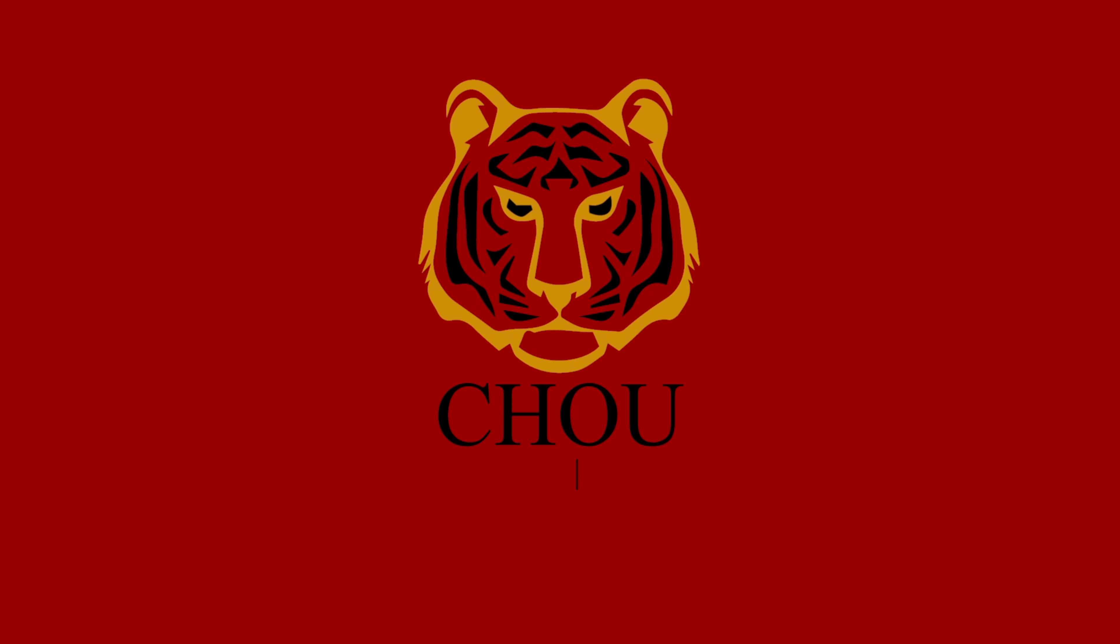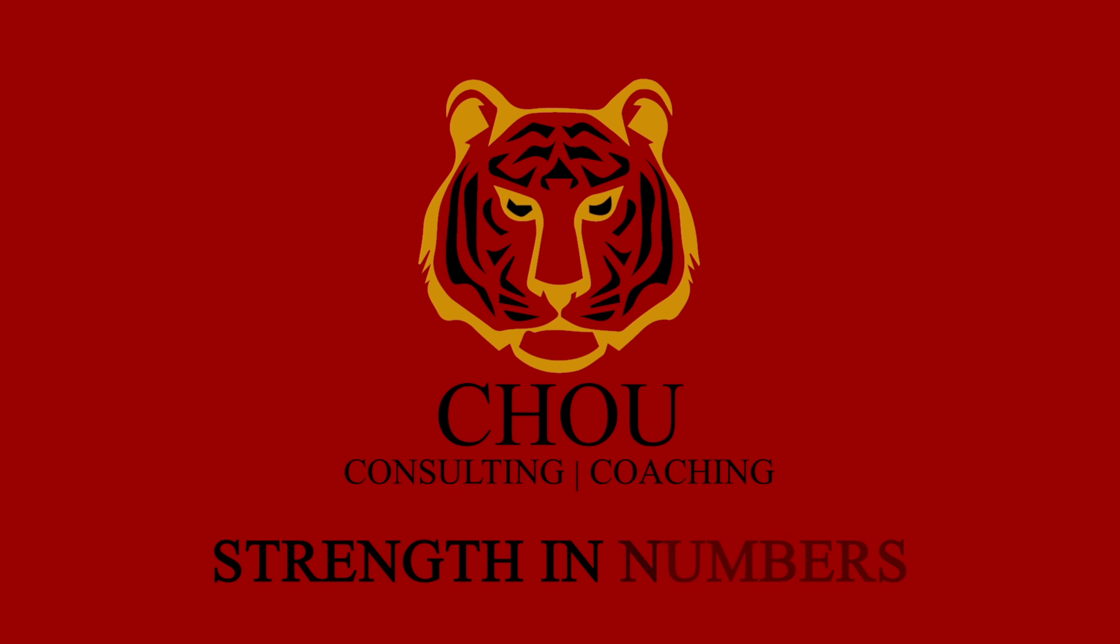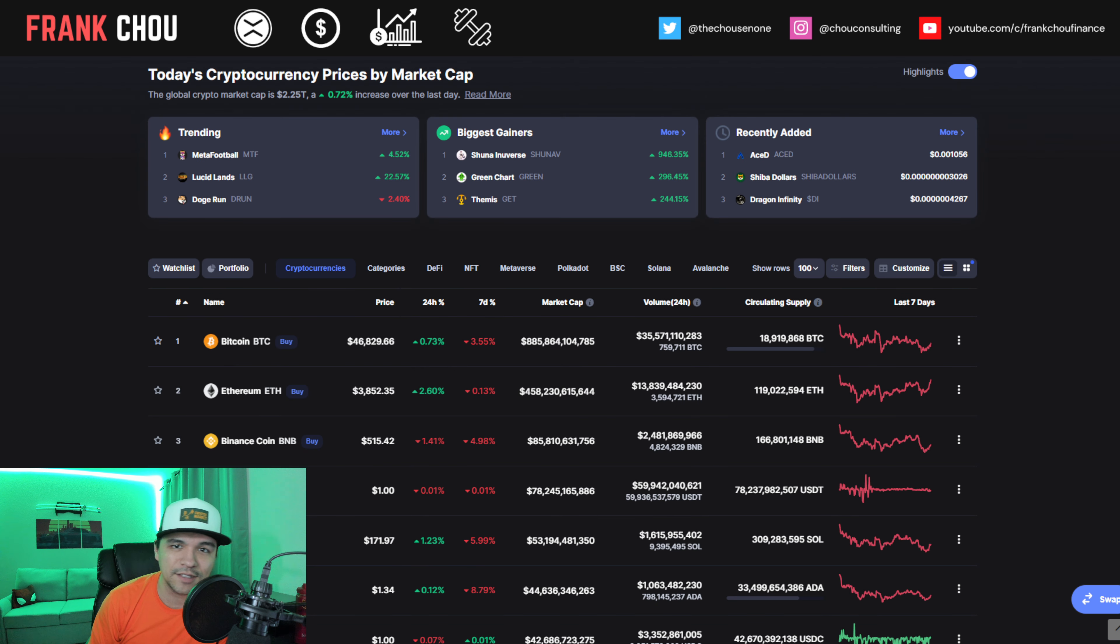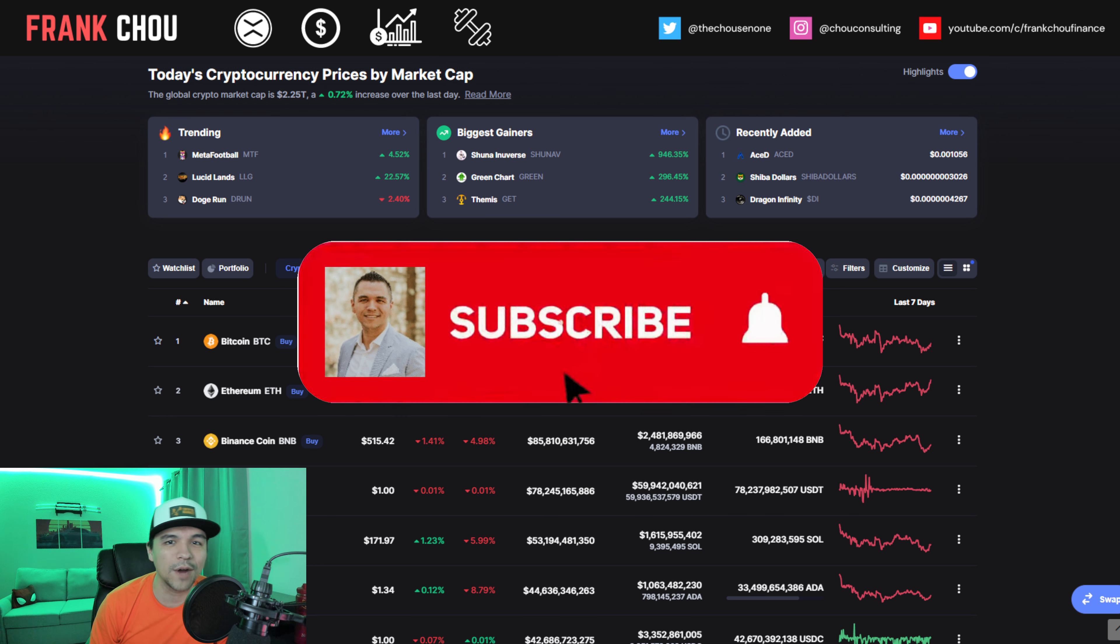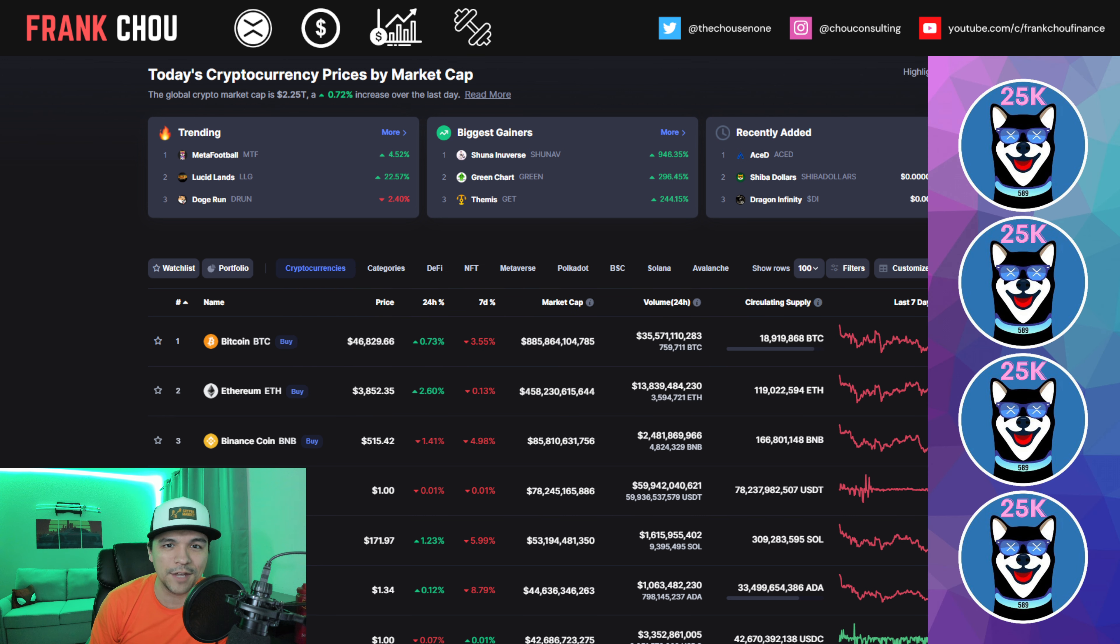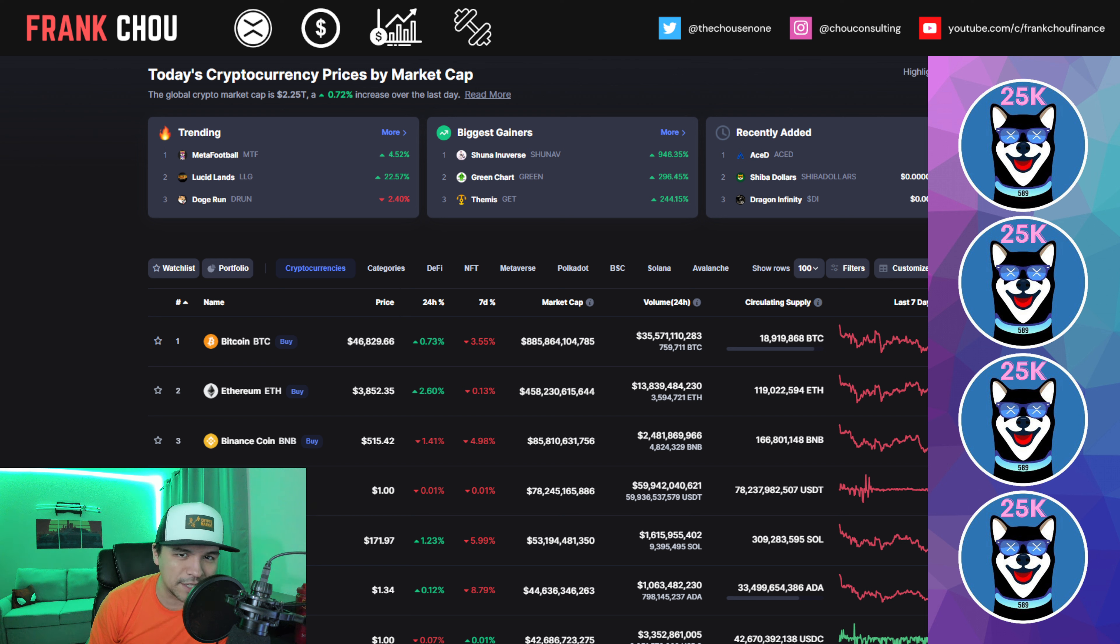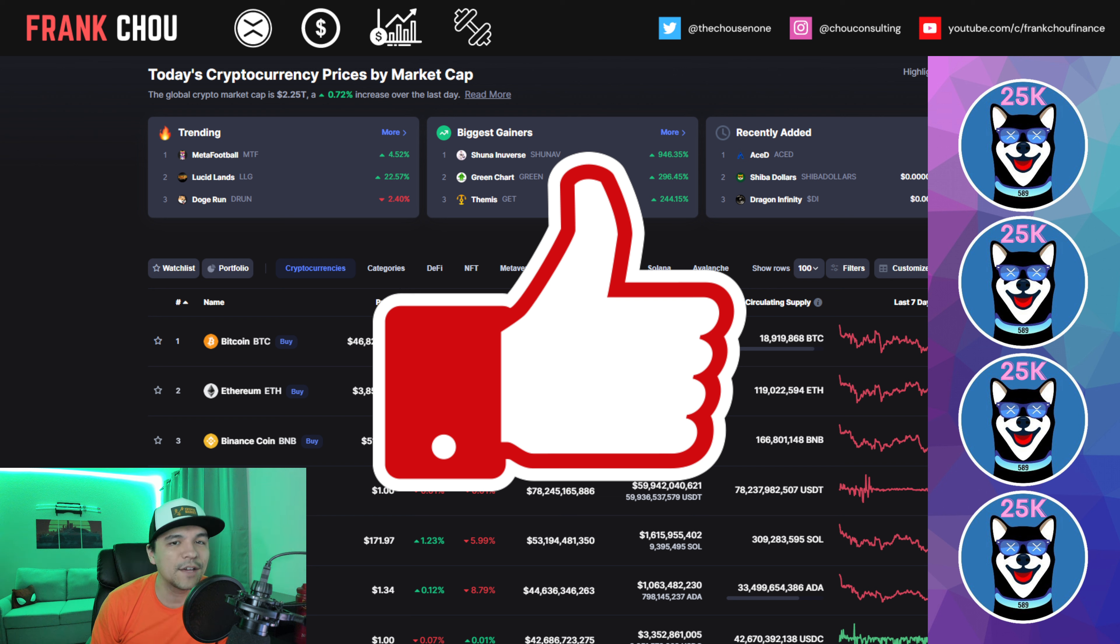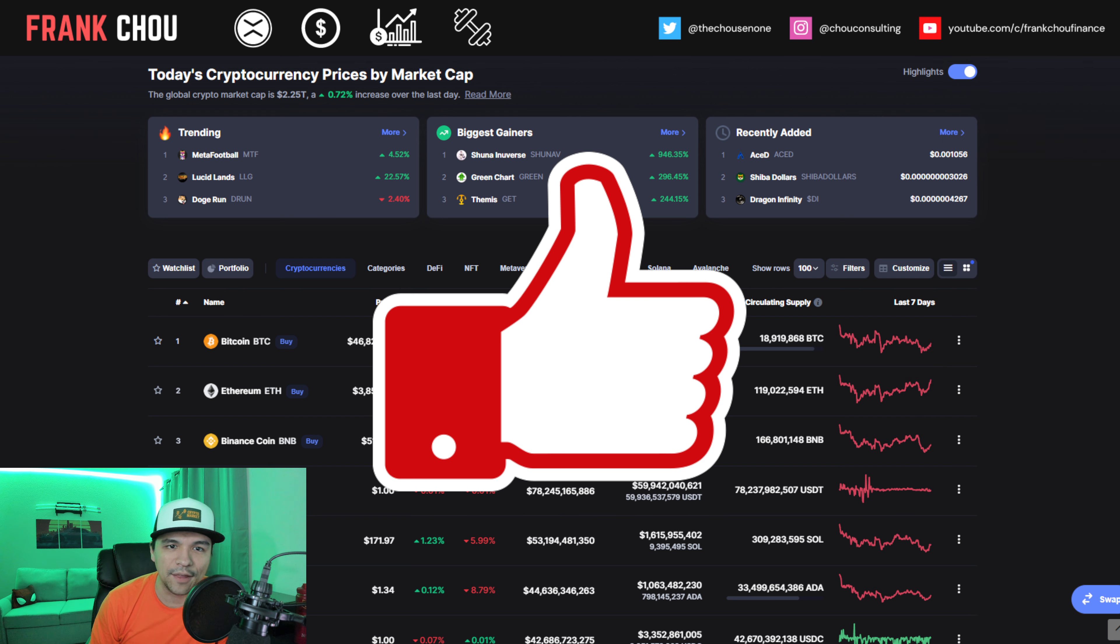If we haven't met before, my name is Frank Cho. I'm here to help you live a richer life. On this channel, we talk about cryptocurrency, personal finance, and investing. Hit that subscribe button so I can keep you informed of all the latest news and updates. Don't forget to enter the 25,000 subscriber giveaway linked in the video description, and hit a like if you find any value here.